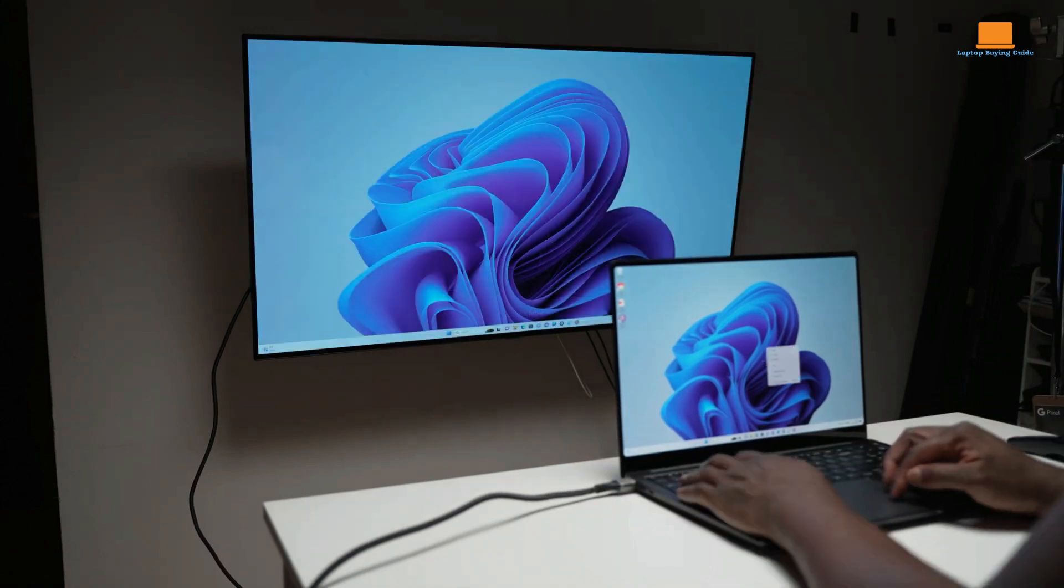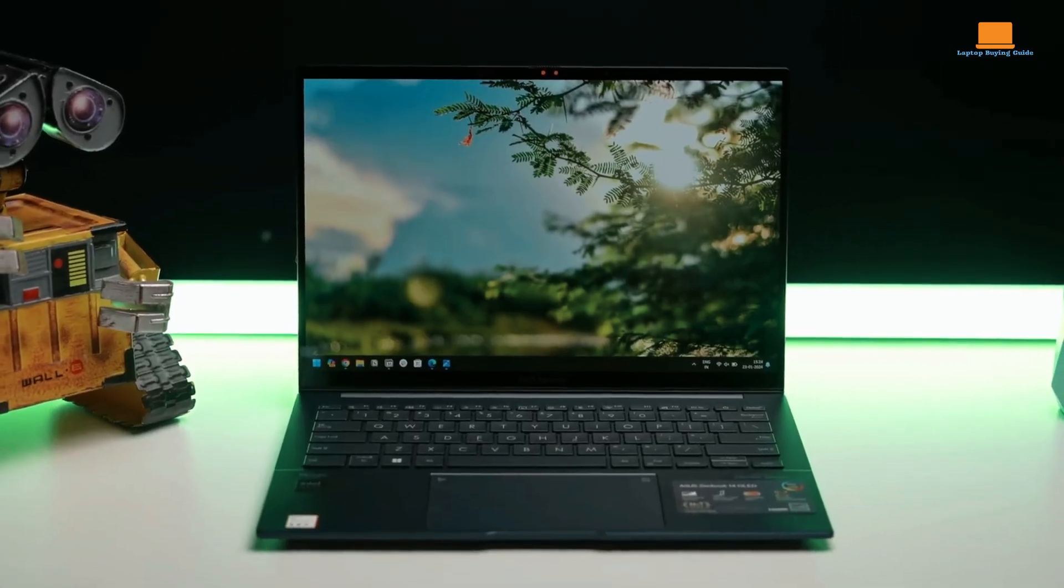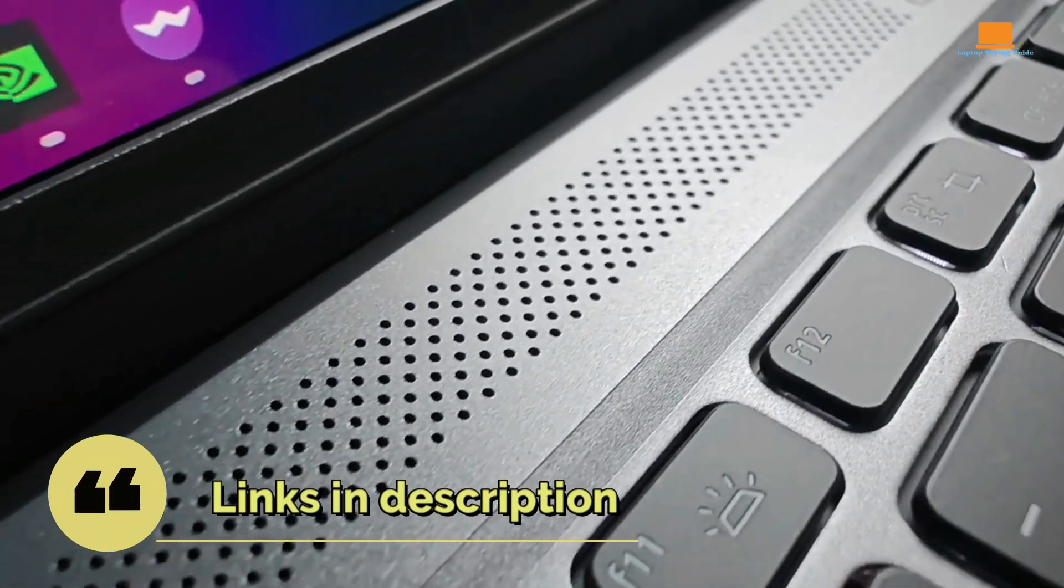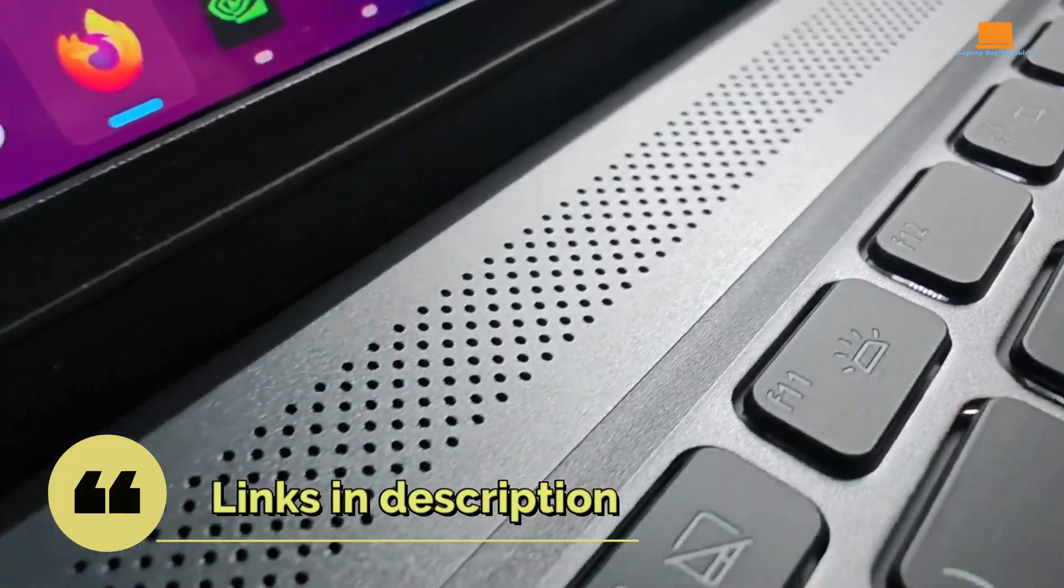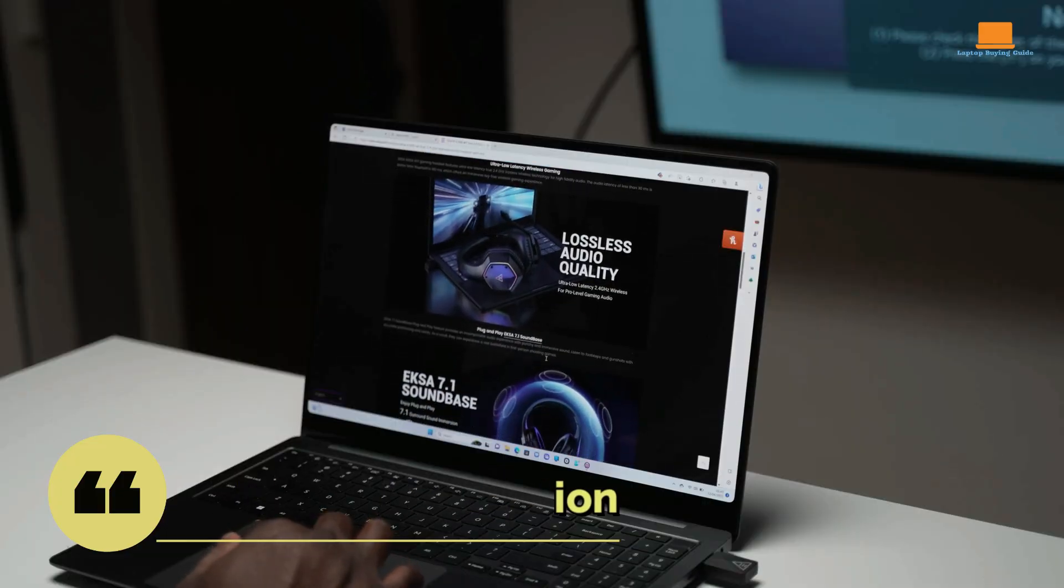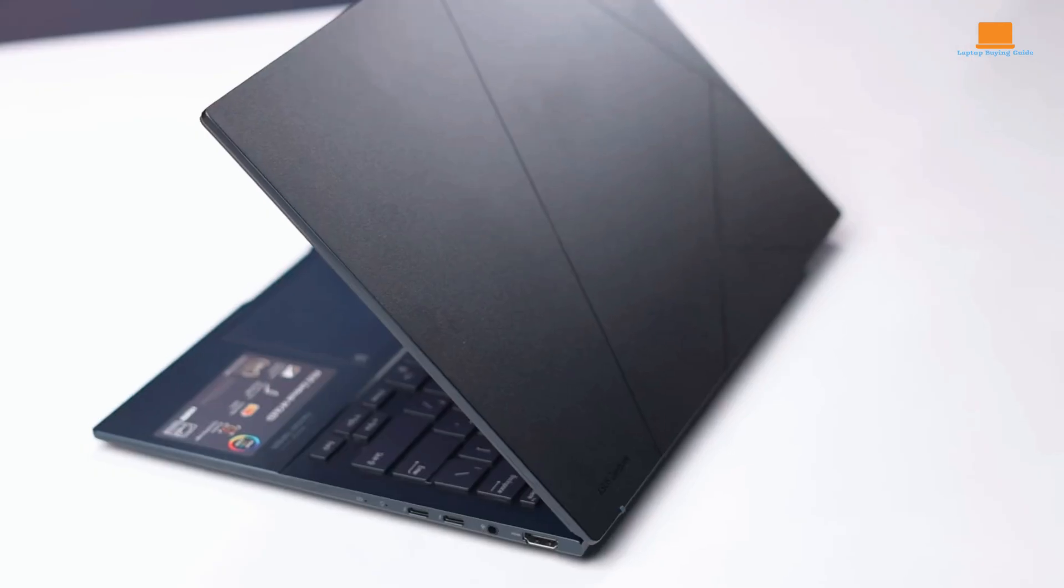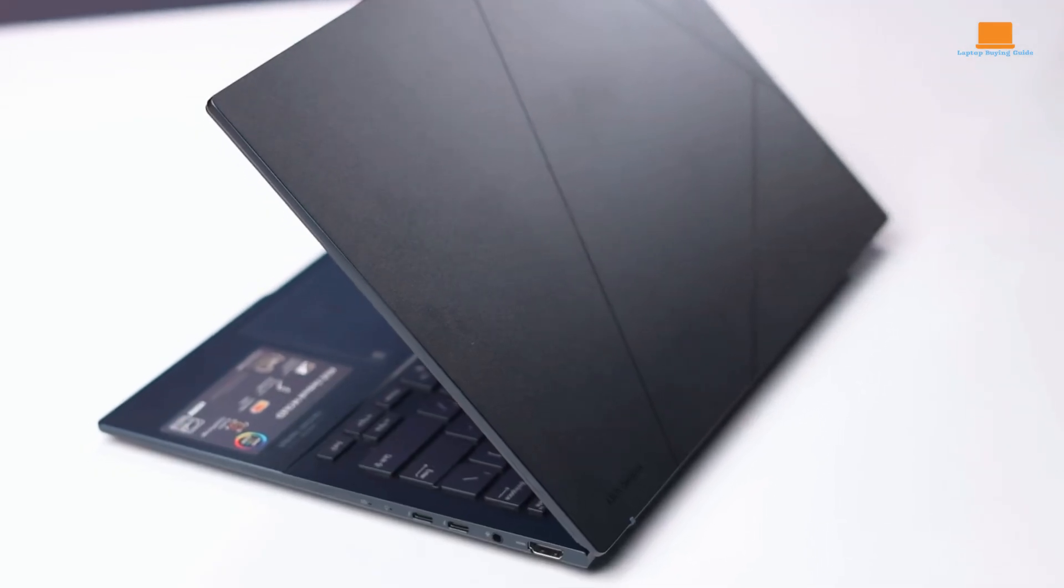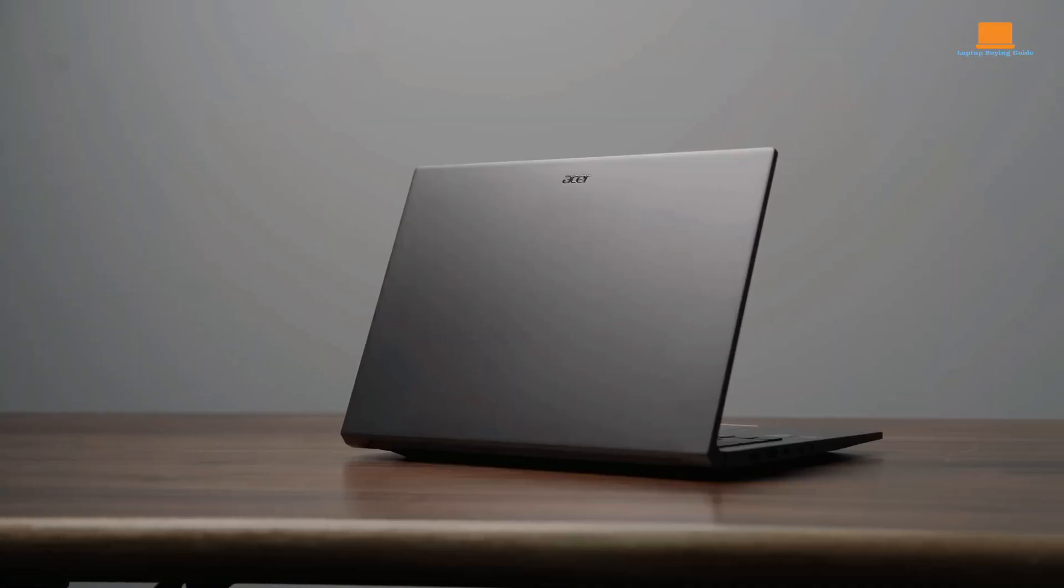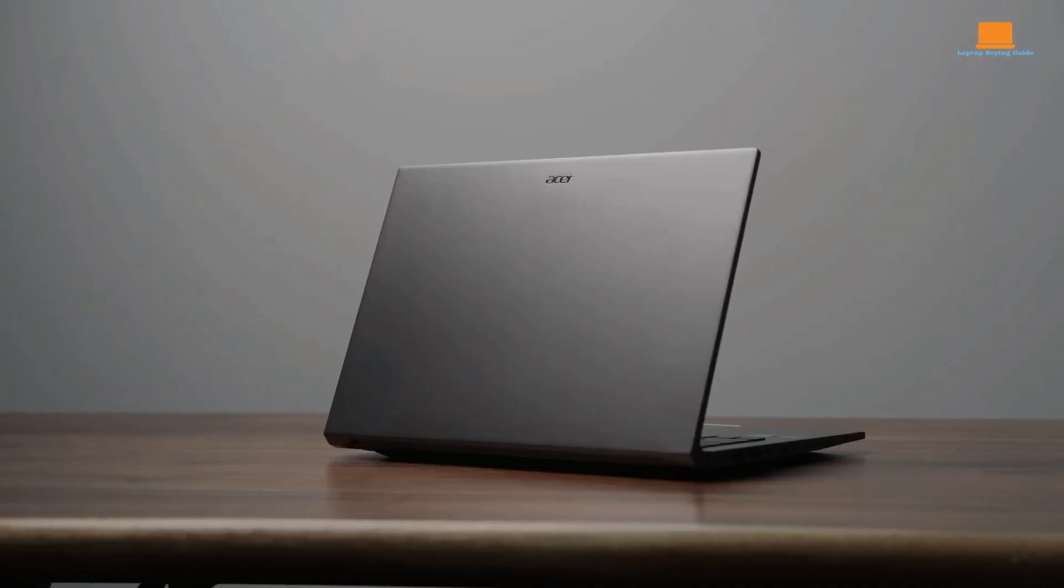In the hunt for the perfect laptop in 2024? Search no more! We're putting three contenders to the test: the Samsung Galaxy Book 3 Ultra, the Asus ZenBook 14X OLED, and the Acer Swift X14.